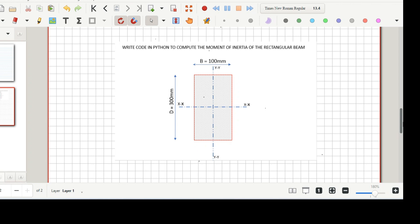Hello, welcome back to Primestrux. In this series of tutorials we'll be looking at how to use Python in our daily computations and analysis. Python is a powerful programming tool and is very useful for engineers and other professionals who are into daily computation and analysis. We'll be looking at the basics of Python and we'll use an example to help us get started.